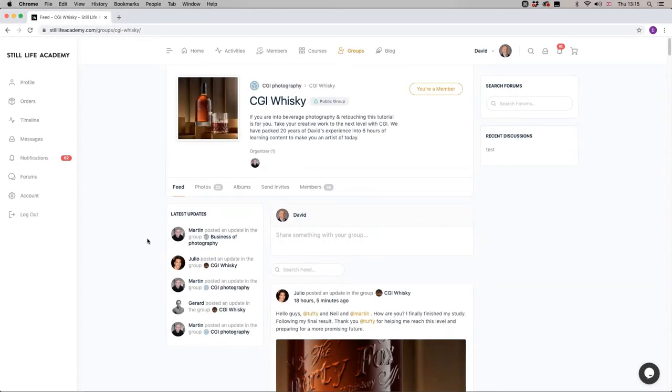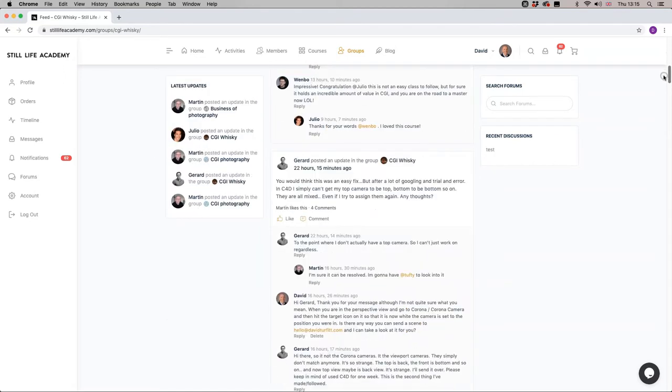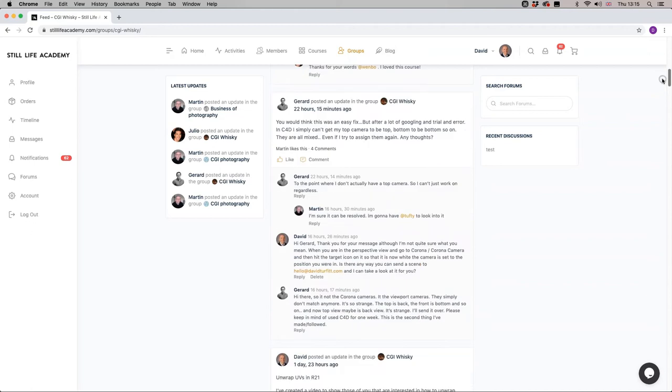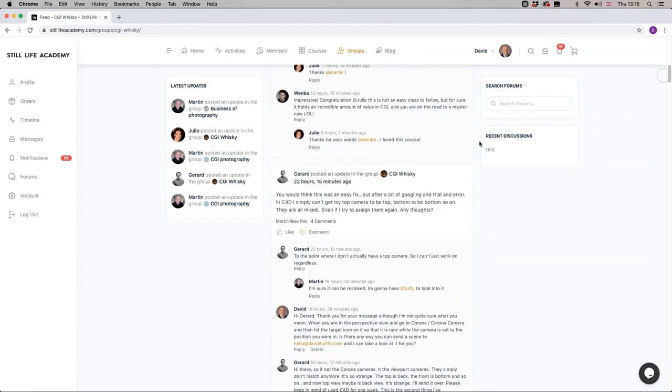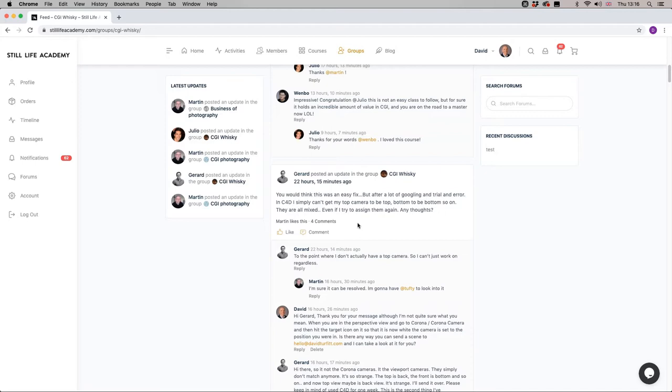We're in the Still Life Academy website in the Cinema 4D CGI Whiskey course, and we're in the group chat. Gerard has posted a question for me and it says after a lot of googling and trial and error, I simply can't seem to get my top camera to be top, bottom to be bottom and so on. I can't seem to progress because of this issue. So Gerard has very kindly sent me a file.